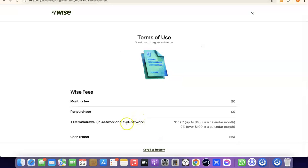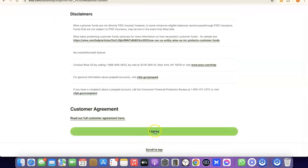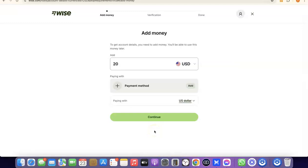The next step is to agree to the terms of use — scroll to the bottom of the page and click 'I agree.' We've now successfully created our Wise account. The next stage is the verification process. It will prompt you to enter an amount you want to deposit into your Wise account. Once you deposit money, Wise will generate a USD bank account number in your own name — the currency bank account will carry the name on your personal account.